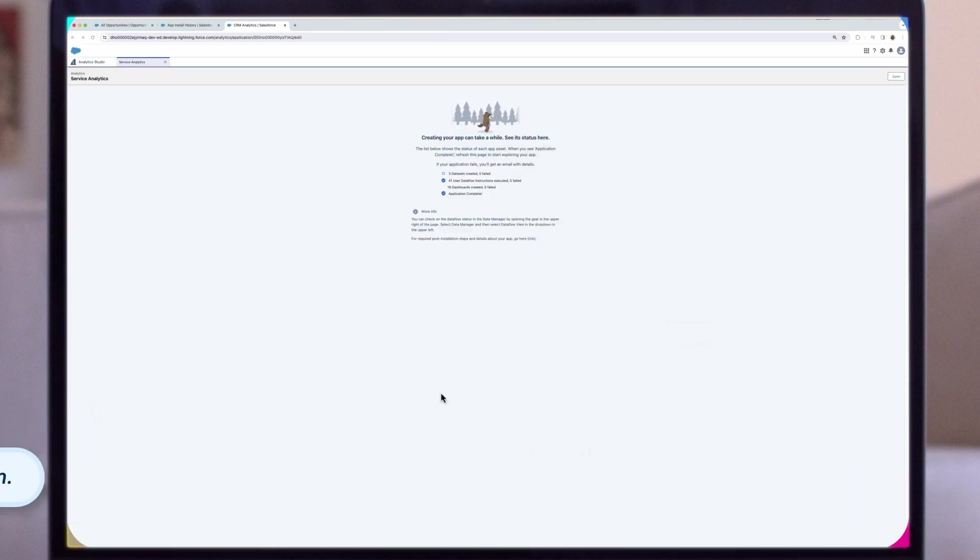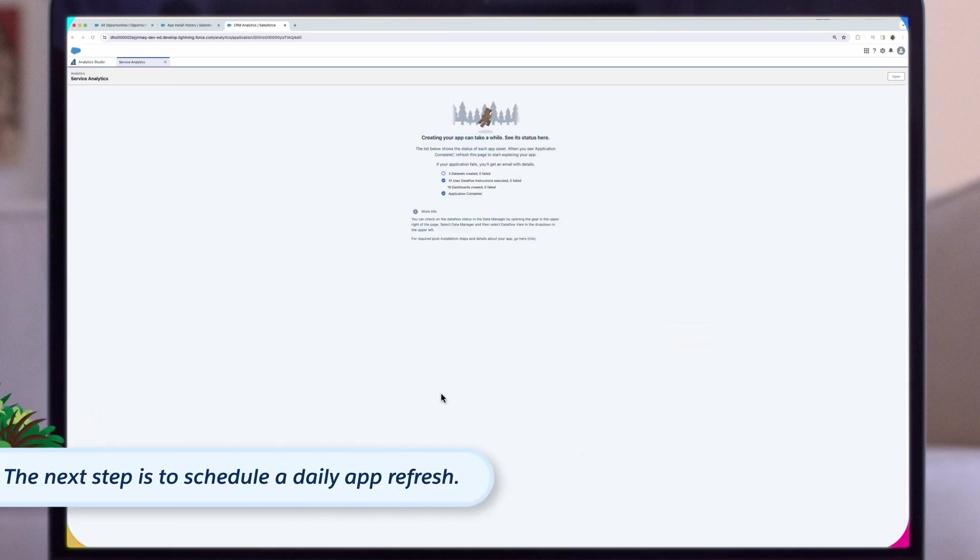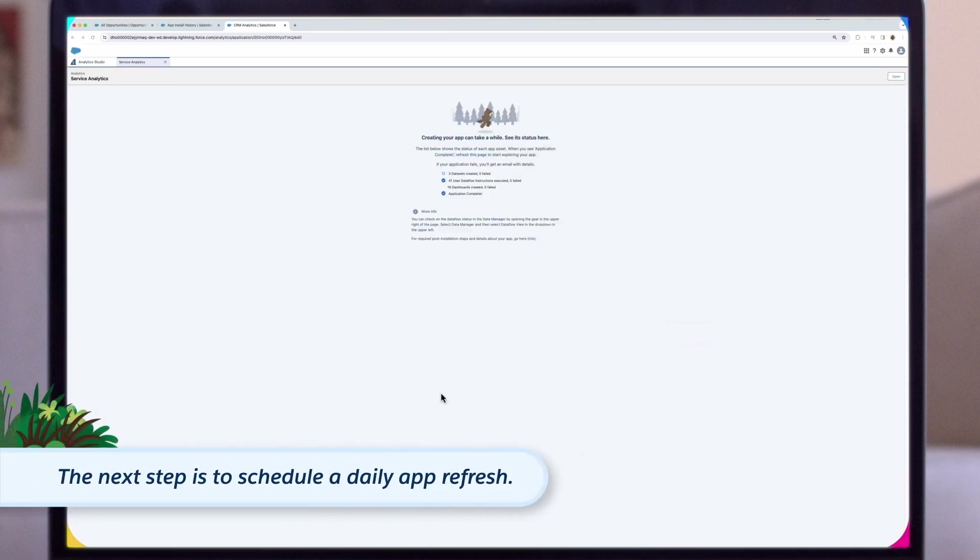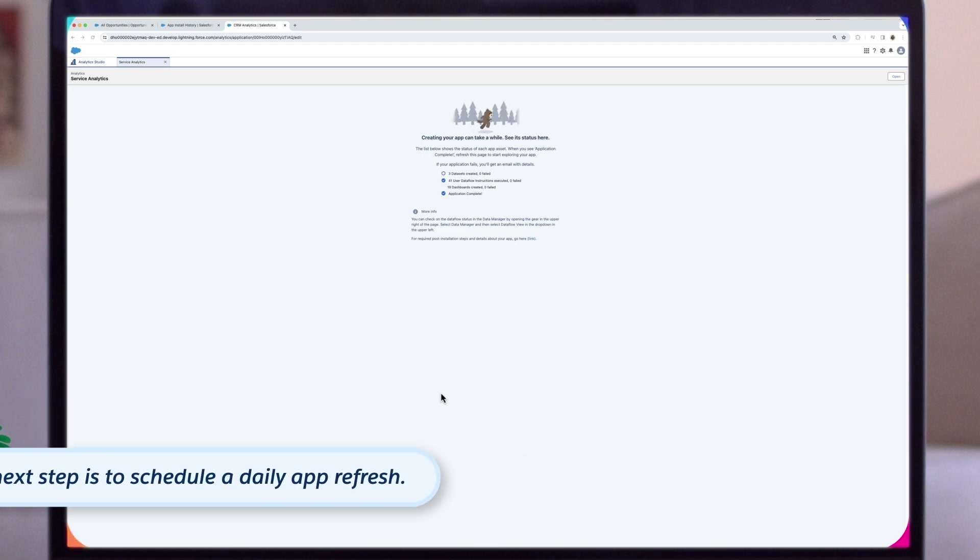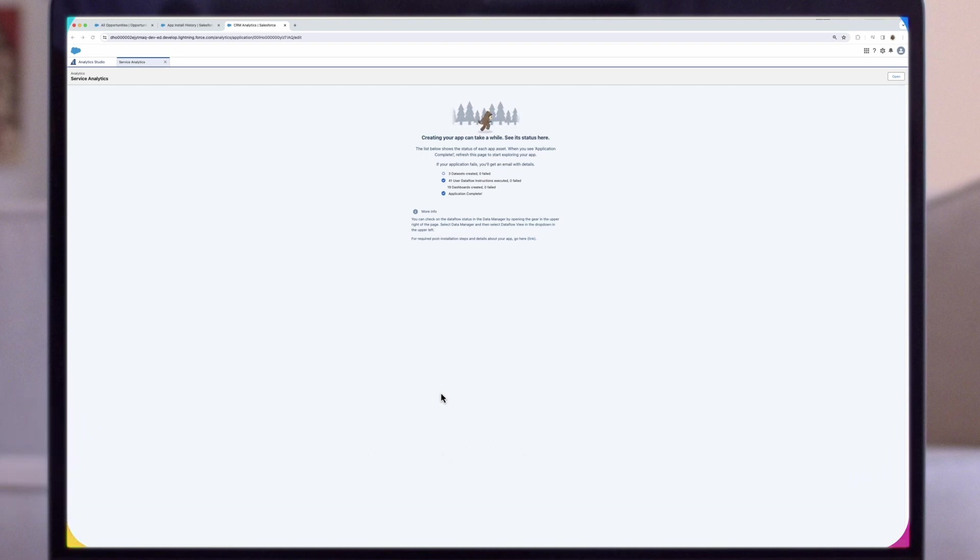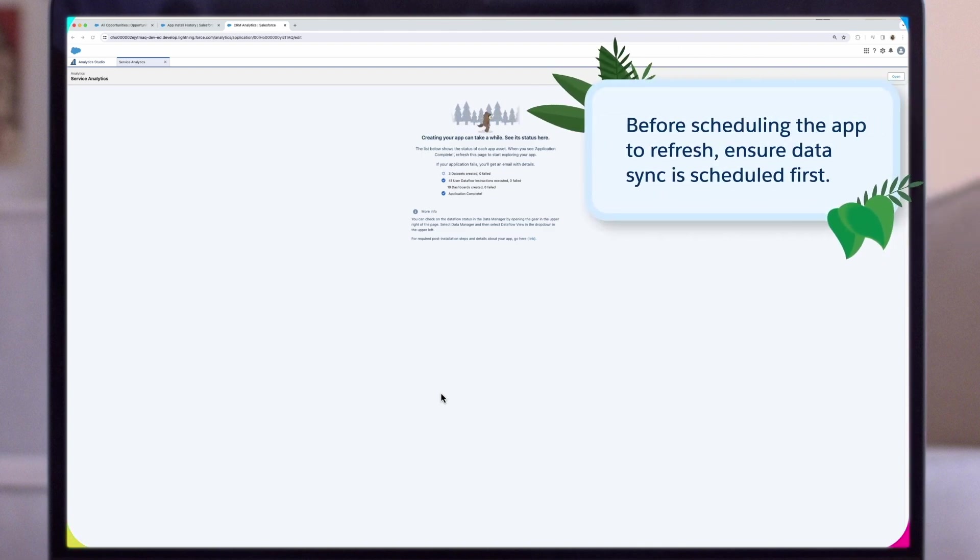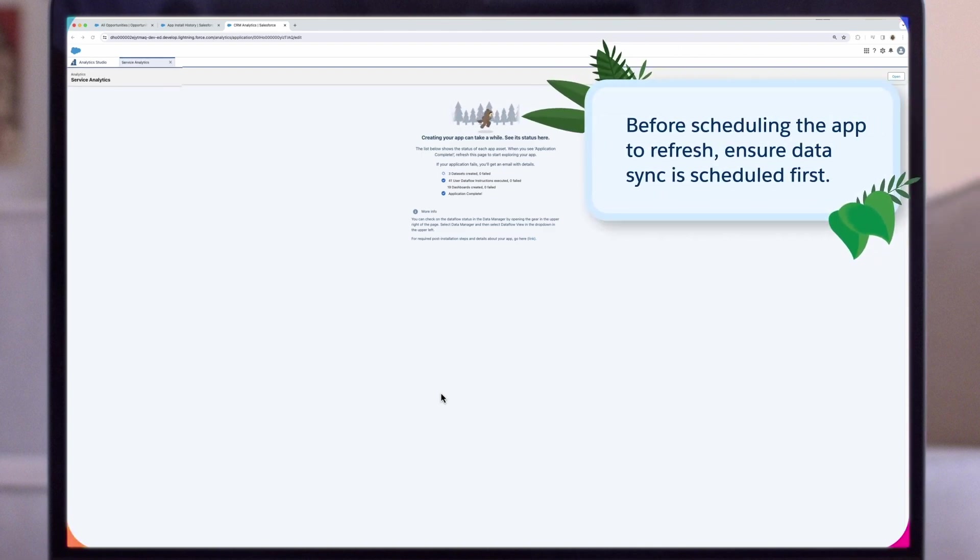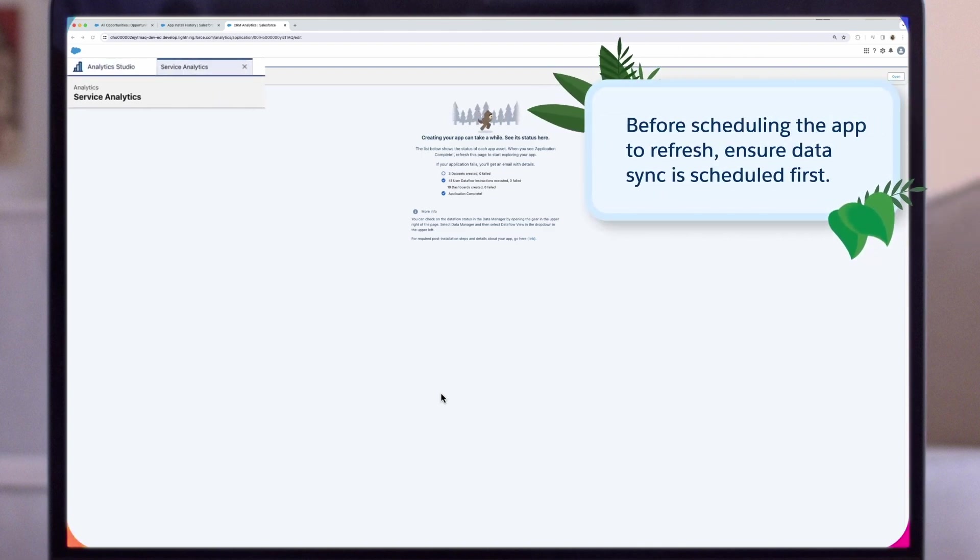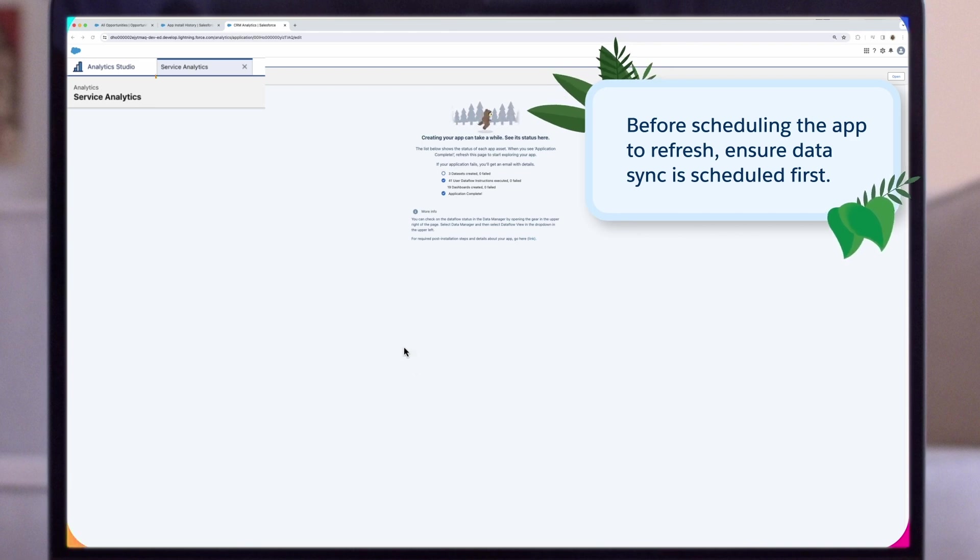The next step is to schedule a daily app refresh to ensure that Service Analytics uses up-to-date data. When you create Service Analytics, the creation process includes a data flow that imports the latest services cloud data to CRM Analytics. Before scheduling the app to refresh, ensure Data Sync is scheduled first.